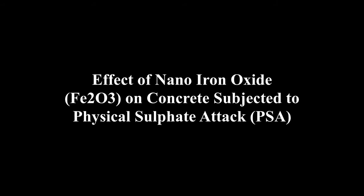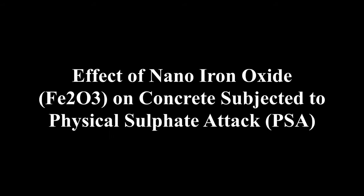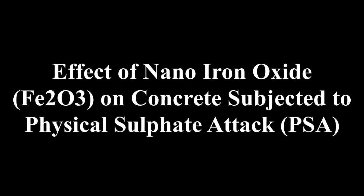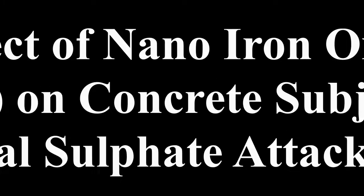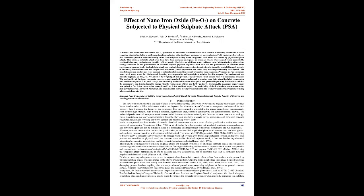Effect of Nano-Iron Oxide, Fe2O3, on Concrete Subjected to Physical Sulfate Attack (PSA). Abstract: The use of Nano-Iron Oxide, Fe2O3, powder as an admixture in concrete has a lot of benefits in reducing the amount of waste requiring disposal and also provides construction materials with significant savings over new materials.